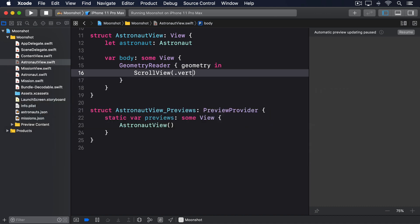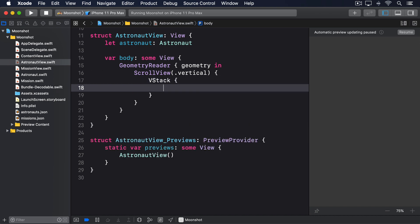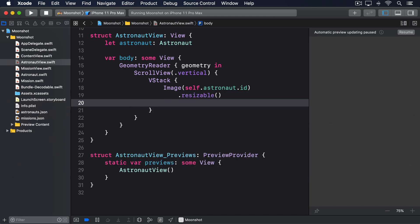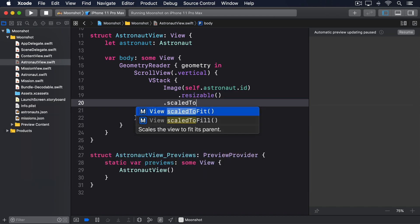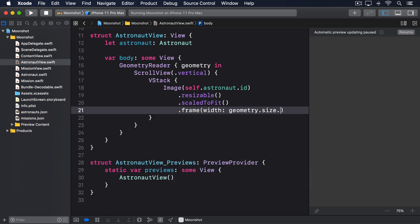Dot vertical, vstack, image self.astronaut.id, dot resizable, dot scale to fit, dot frame width, geometry dot size dot width.